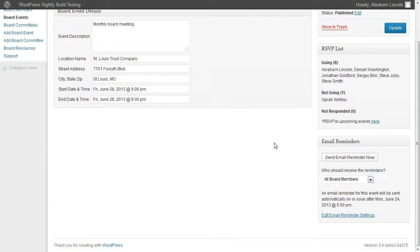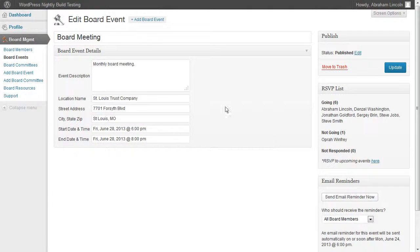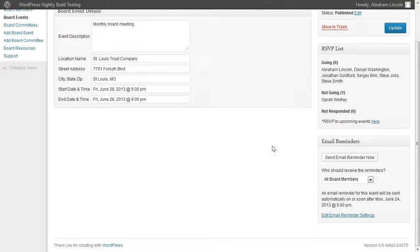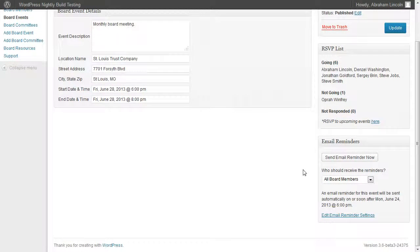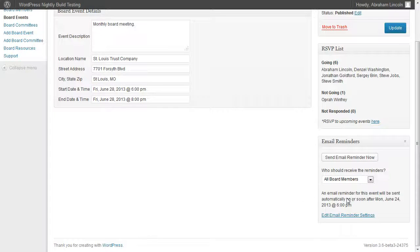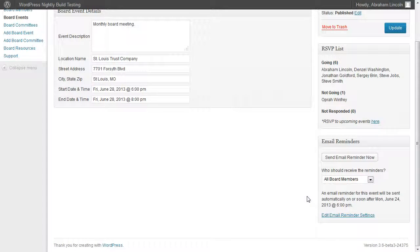Here you can see in the bottom right-hand side, this is the edit screen for an event. You can see a box that says email reminders. At the bottom right, it shows you exactly when the event reminder will be sent.